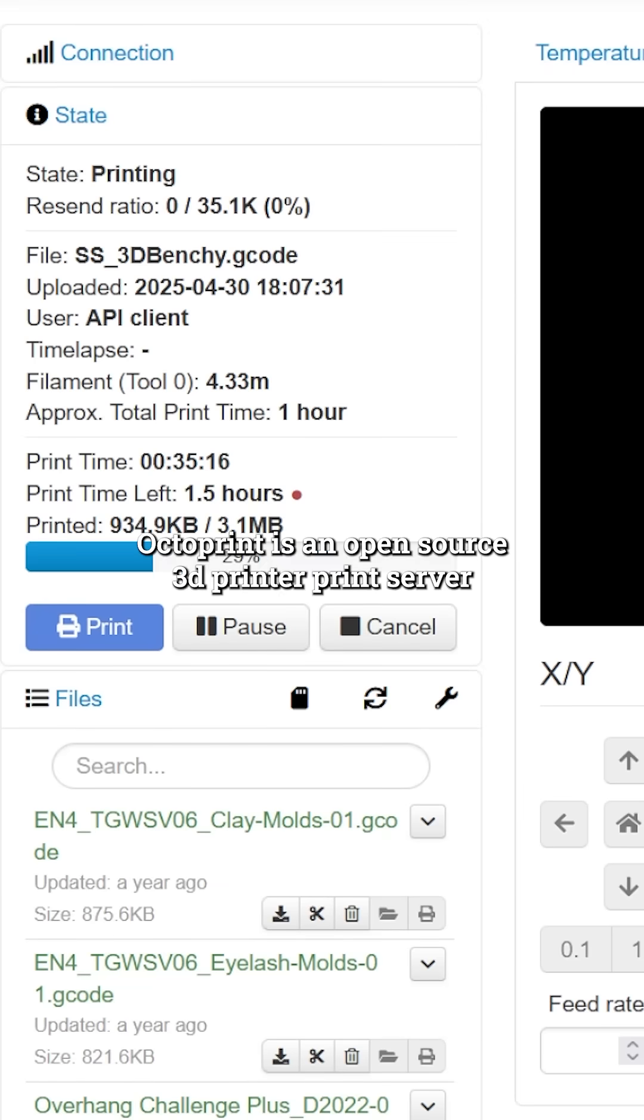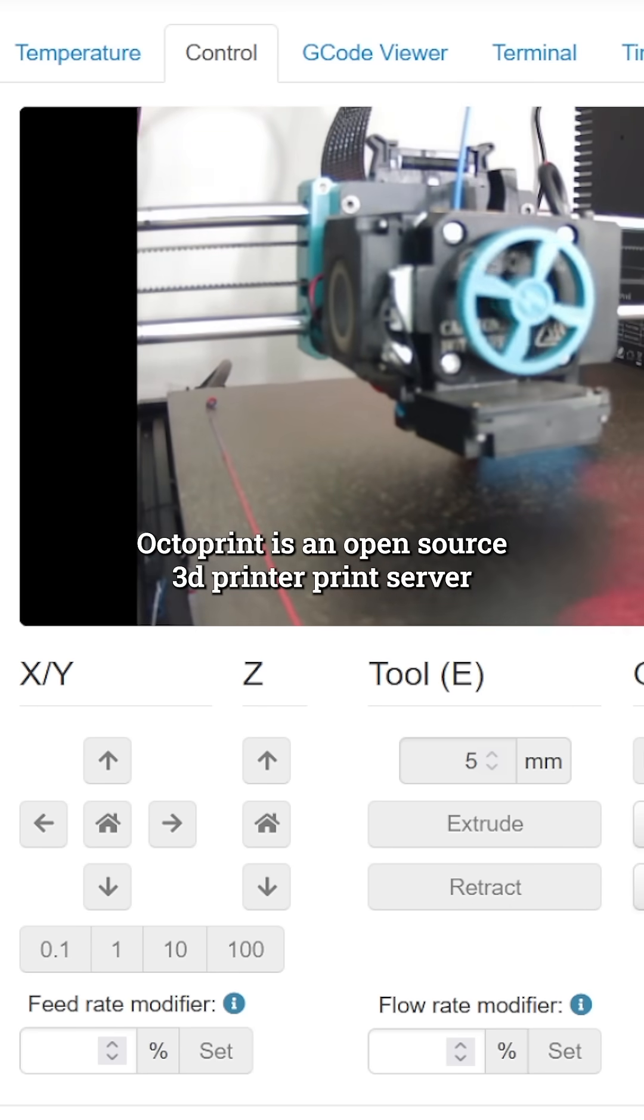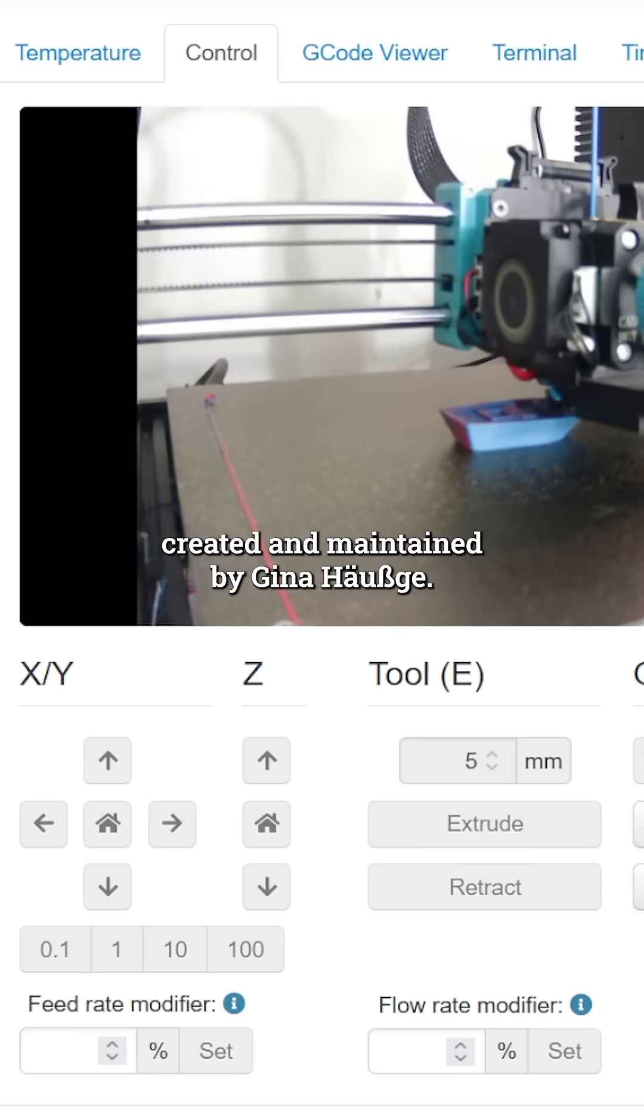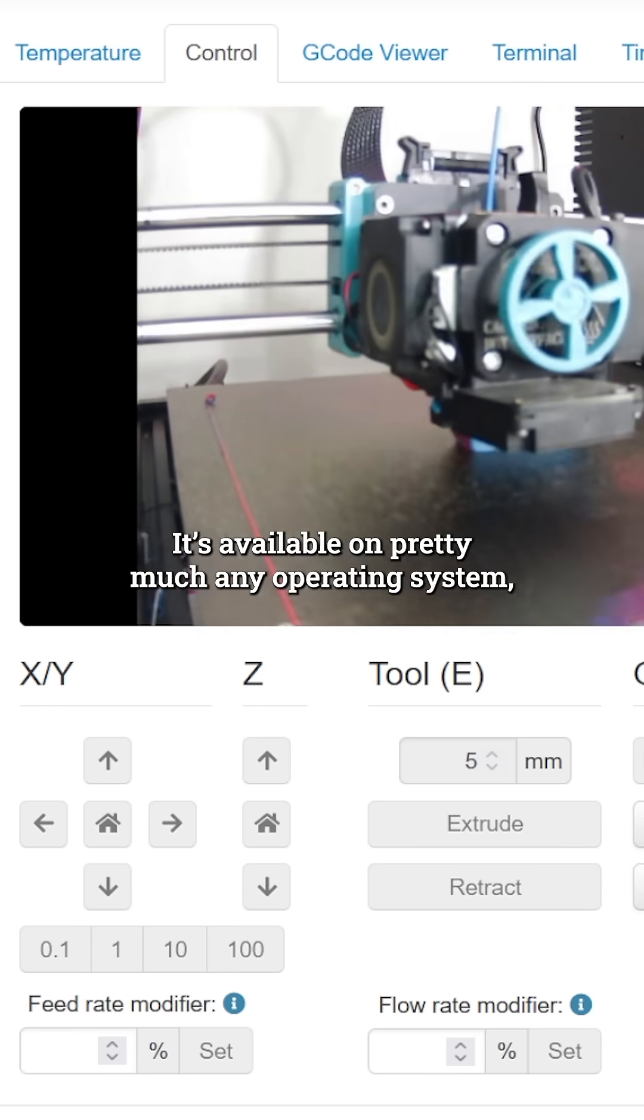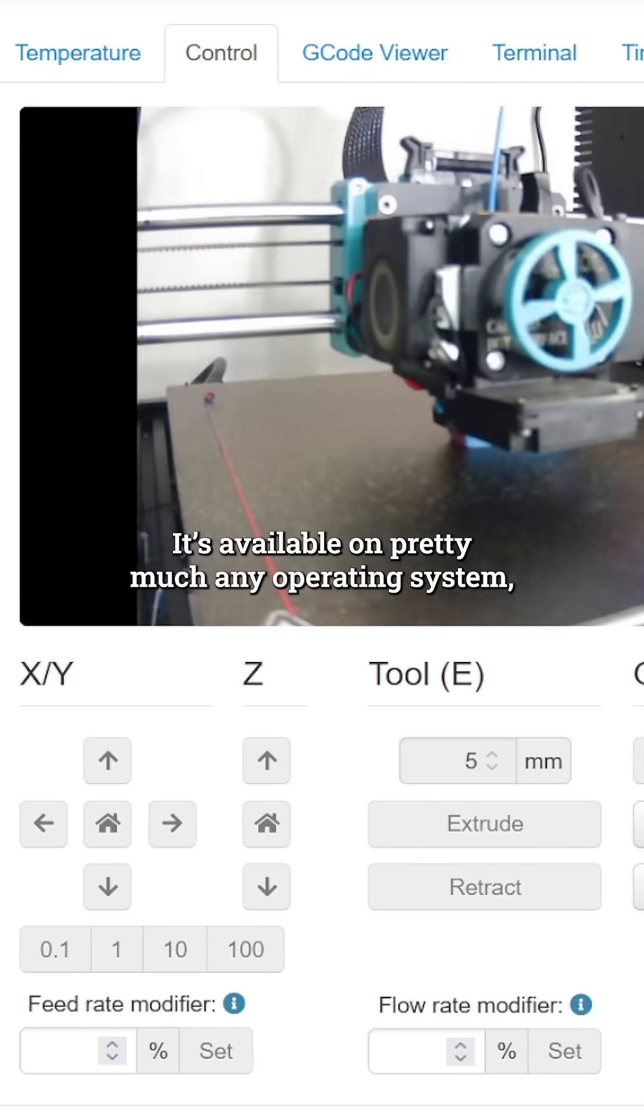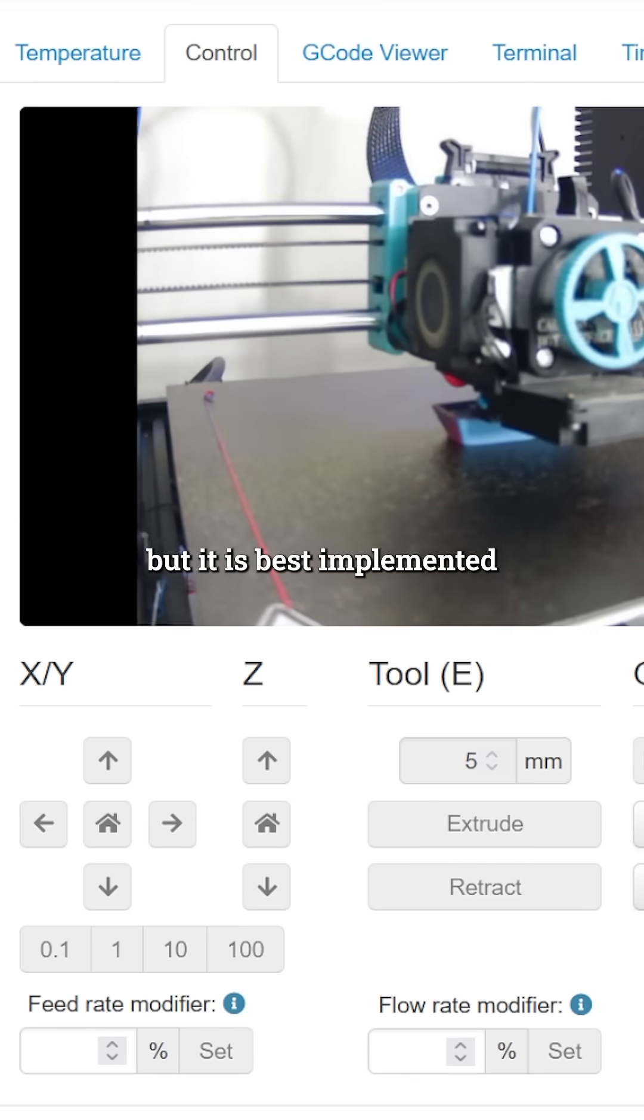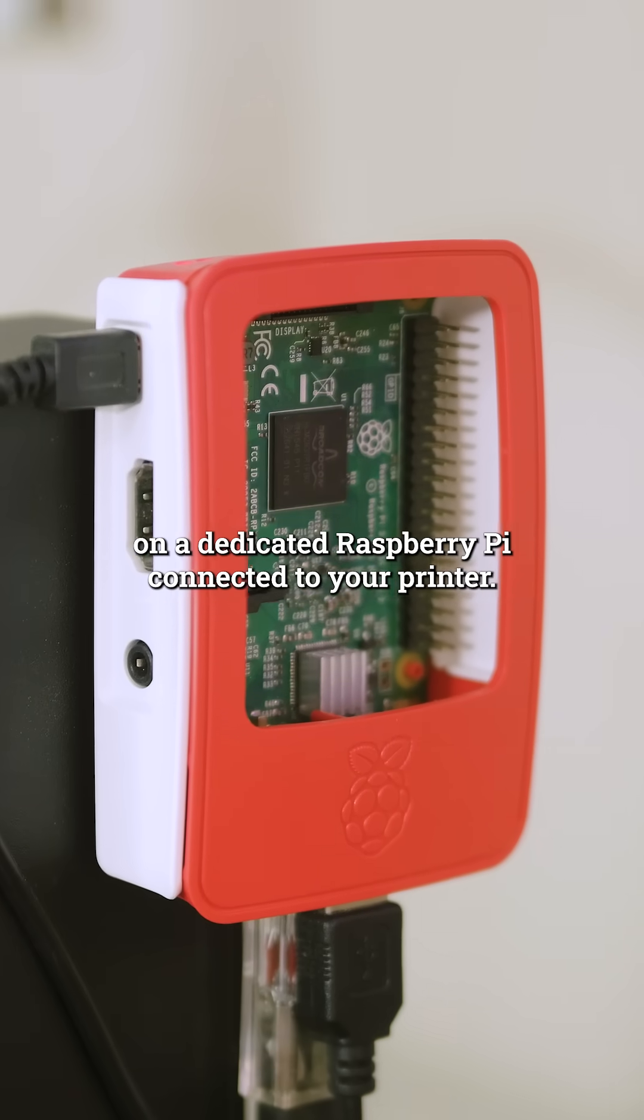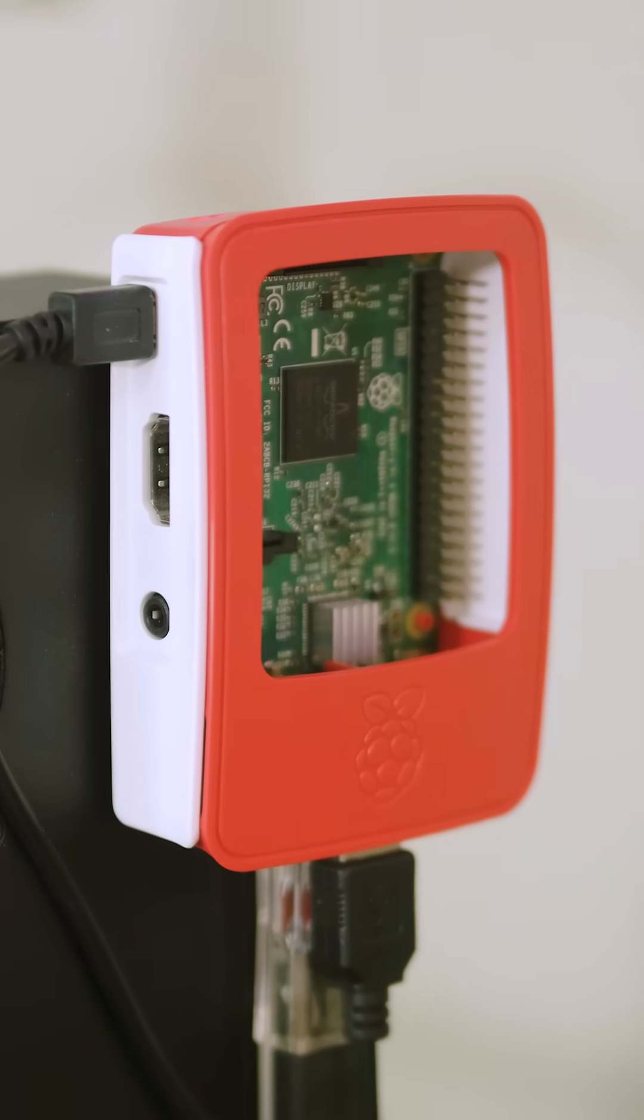OctoPrint is an open source 3D printer print server created and maintained by Gina Houska. It's available on pretty much any operating system, but it's best implemented on a dedicated Raspberry Pi connected to your printer.